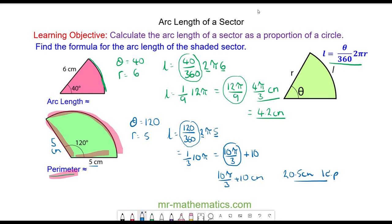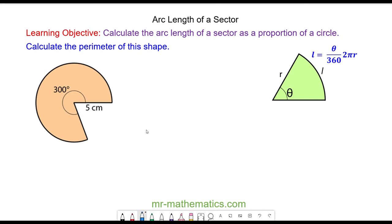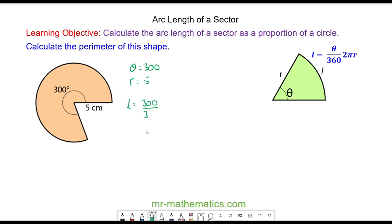Let's try one more question. Work out the perimeter of this sector both as a multiple of pi and as an approximate decimal — you can pause the video and resume when you're ready. Theta is equal to 300 degrees and the radius is equal to 5 centimetres. So the arc length equals 300 over 360 multiplied by 2π times 5.